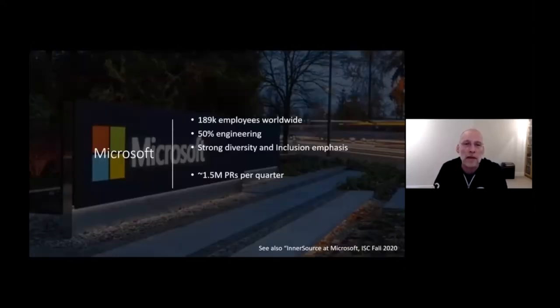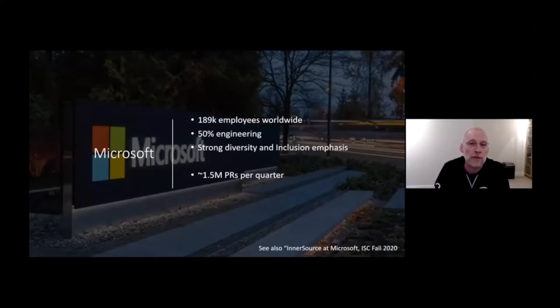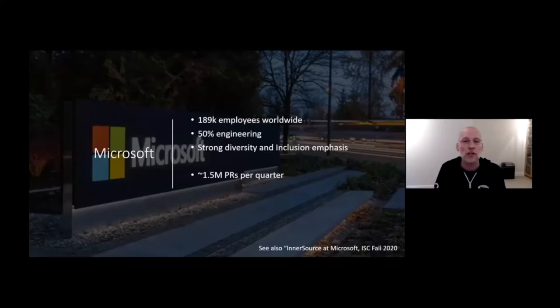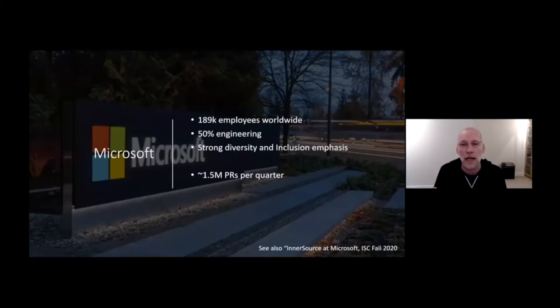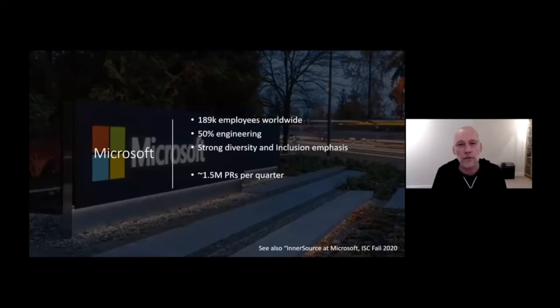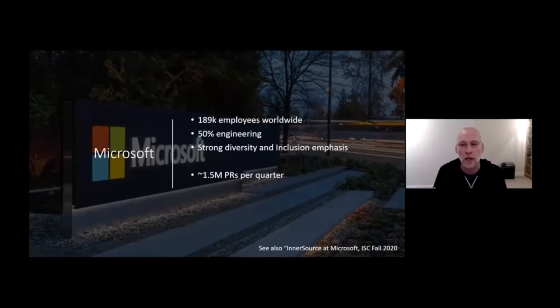Just to recap, Microsoft has about 189,000 employees worldwide, where 50% are fulfilling engineering roles. Microsoft has been changing a lot over time, and specifically in the last five years Microsoft put a lot of emphasis on diversity and inclusion, which really helps from a cultural perspective for InnerSource and OpenSource initiatives.